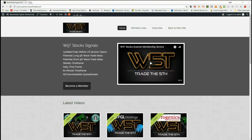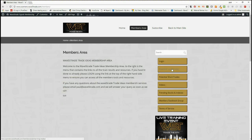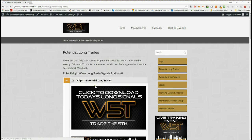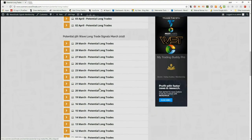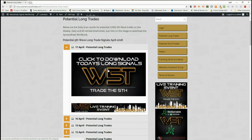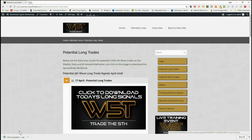Hi, this is Paul from wave5trade.com. Today is Tuesday the 17th of April and this is my daily stock signals video from our stock scanner membership service. Our members get long and short signals every day on the weekly, daily, and 60-minute timeframes. In the members area, they click on potential long trades and as you can see these are given every day. Members simply click on the image and download the spreadsheet for the long trades and the shorts.